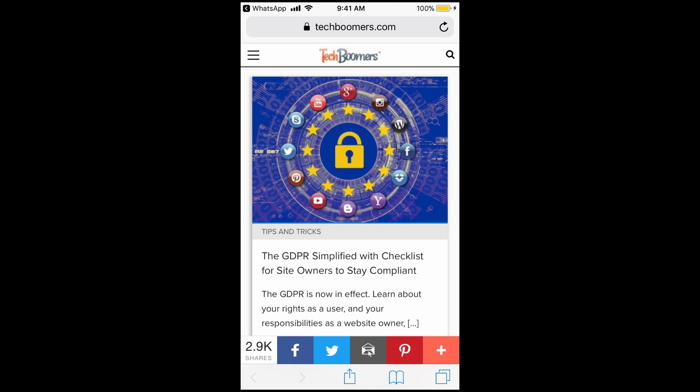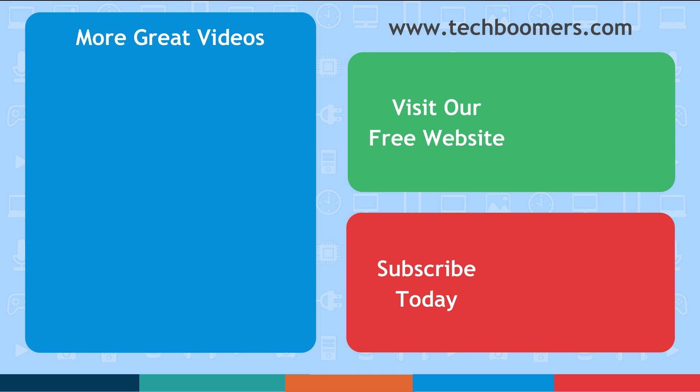Thanks for watching. If you found this video helpful, we'd love it if you'd hit the thumbs up button below. Check out techboomers.com for over 100 free courses on all of today's most popular websites and apps.